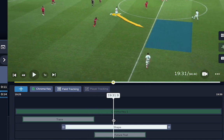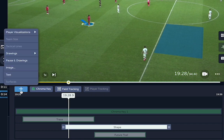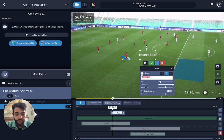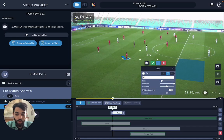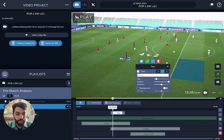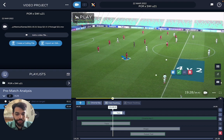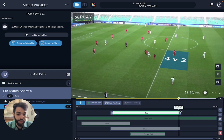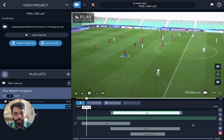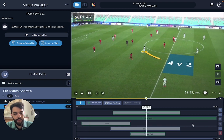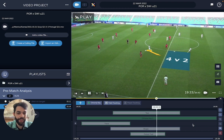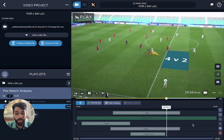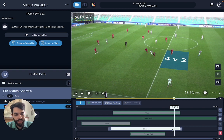I can add something to it, like a text box — let's say '4v2' — put it in 3D and put it right inside the box. Extend it for as long as I want, and there you go. You have the effect pinned to the pitch very, very fast.